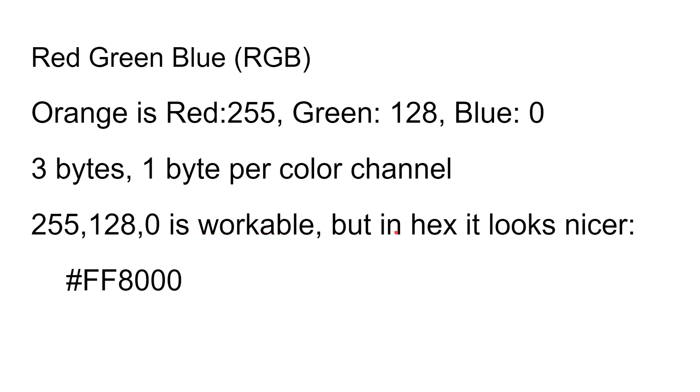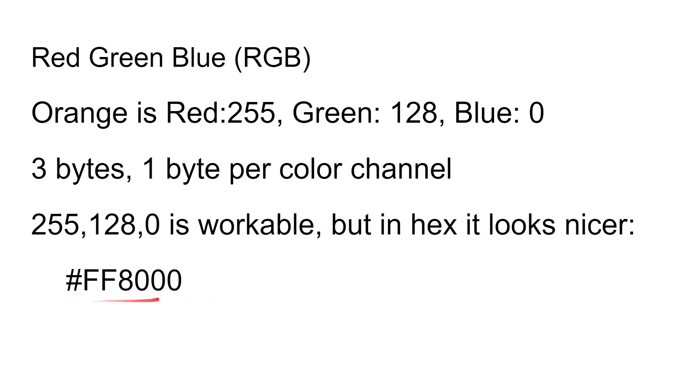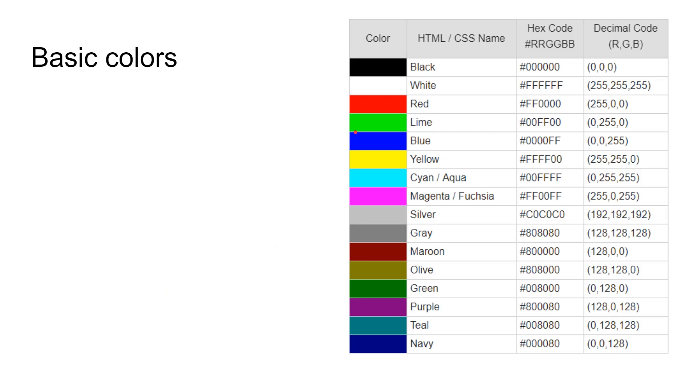Now that's workable, but in hex it looks so much nicer. So here is what the codes would look like in HTML and CSS. FF, that's full red, 80 half green, and no blue. In fact, you can look here at the basic colors available in HTML and CSS—black, white, red. You can see red is full red, no green, no blue.